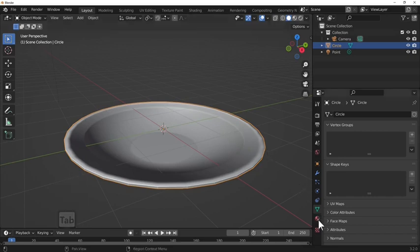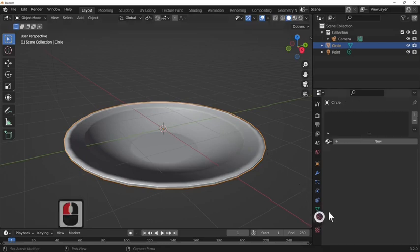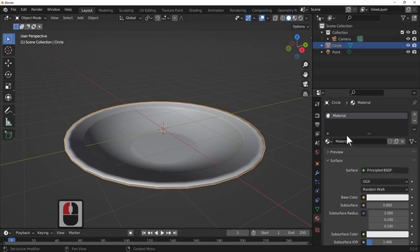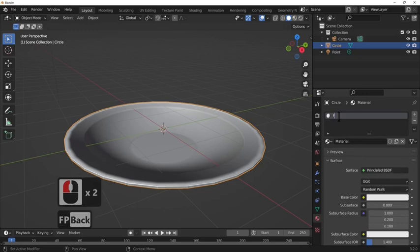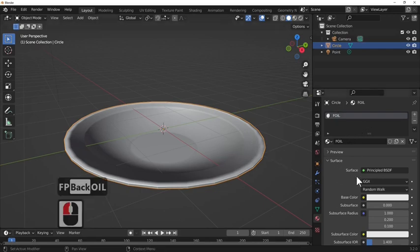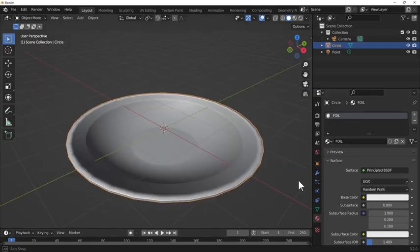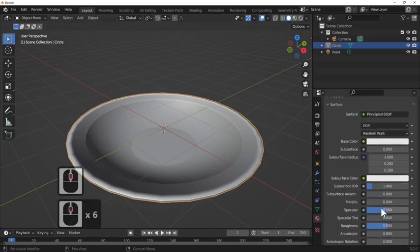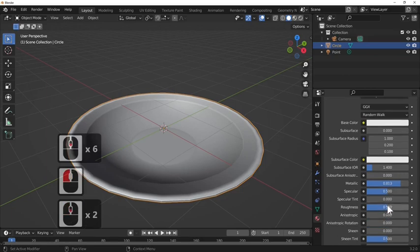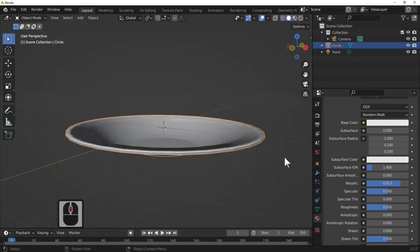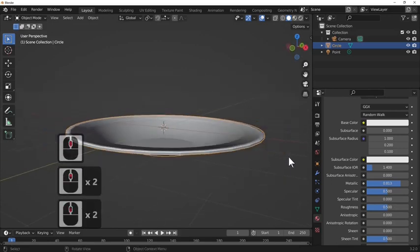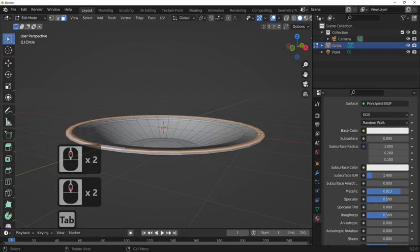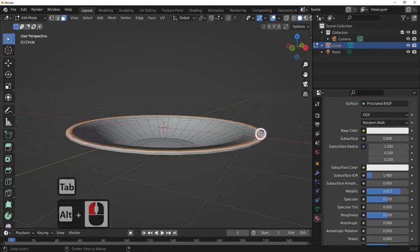Smooth shade this and now we're going to add in a shader. So new, and we're just going to call this one foil because that's what we're going to make. Foil is made out of metal so I'm going to make it metal, and I'm going to leave the roughness at 0.5.